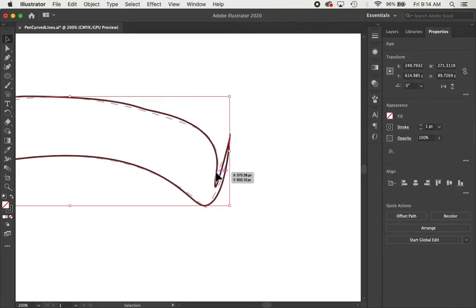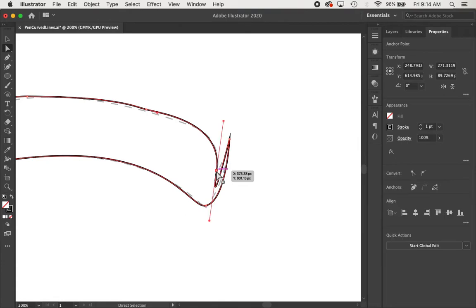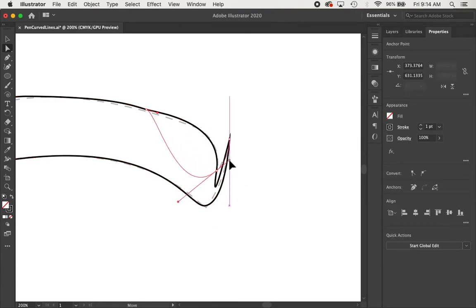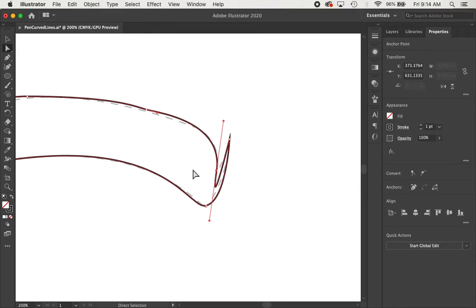So, this line doesn't line up, it's not going the direction we want it to, and if I just try to take the handlebar and I turn it to fix it, it's going to also turn this side. So I don't want that. That's when I need this convert anchor point tool.